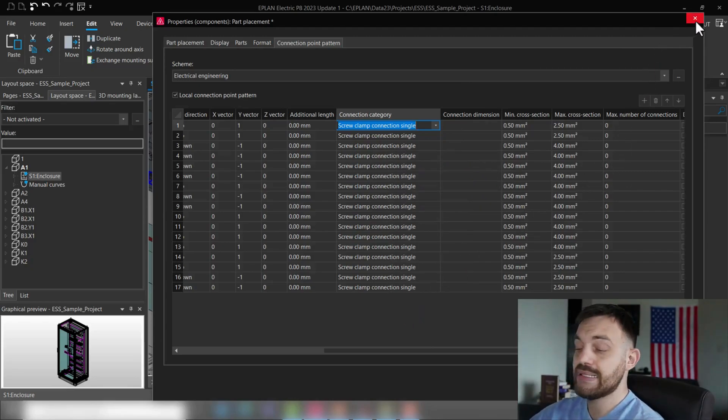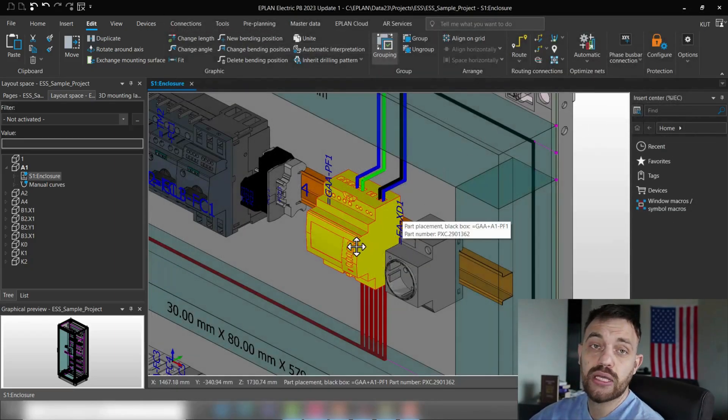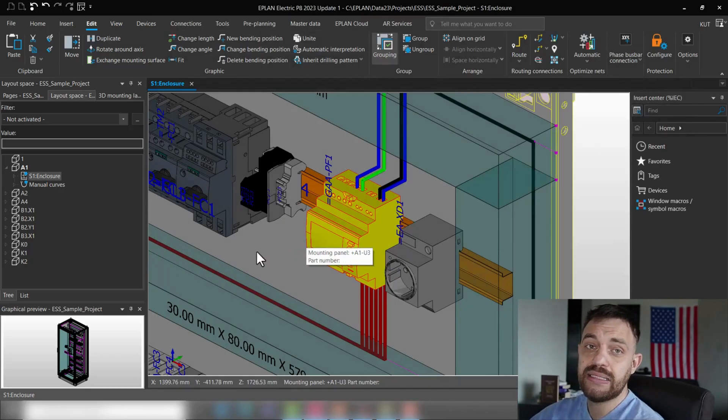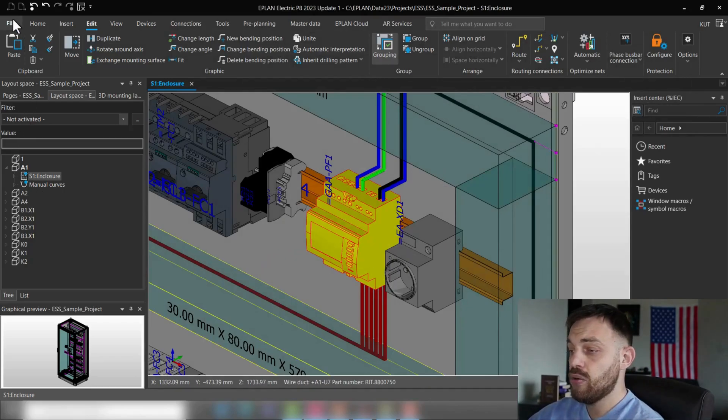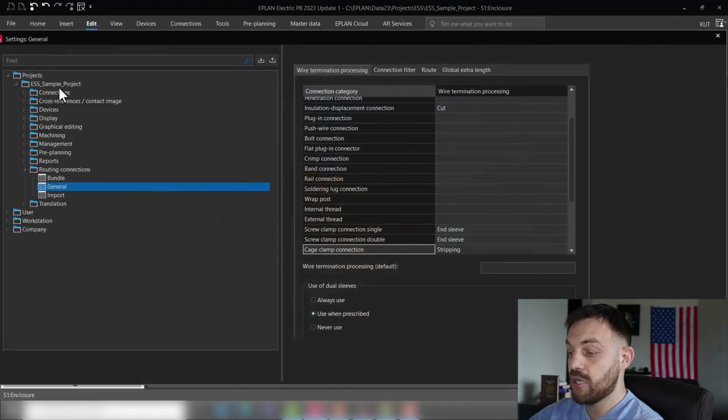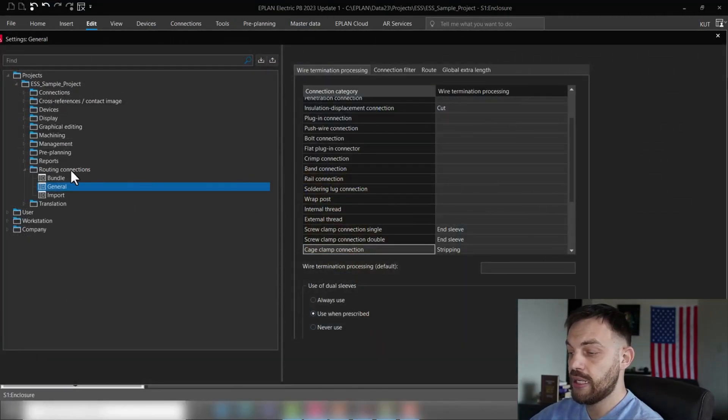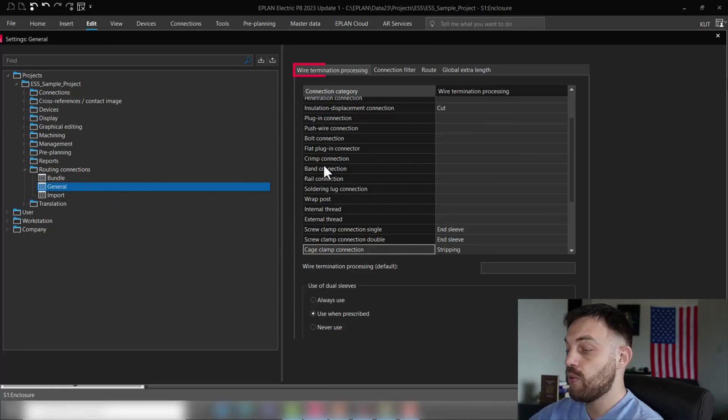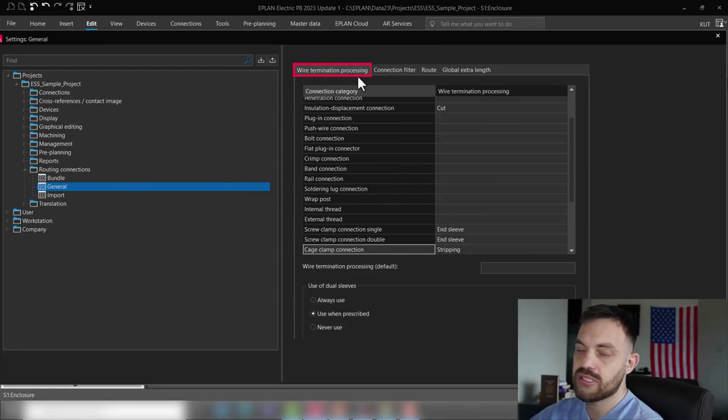The second step we can find in the settings. If we click now to file, settings, under the project settings, routing connections, general, we will find wire termination processing.